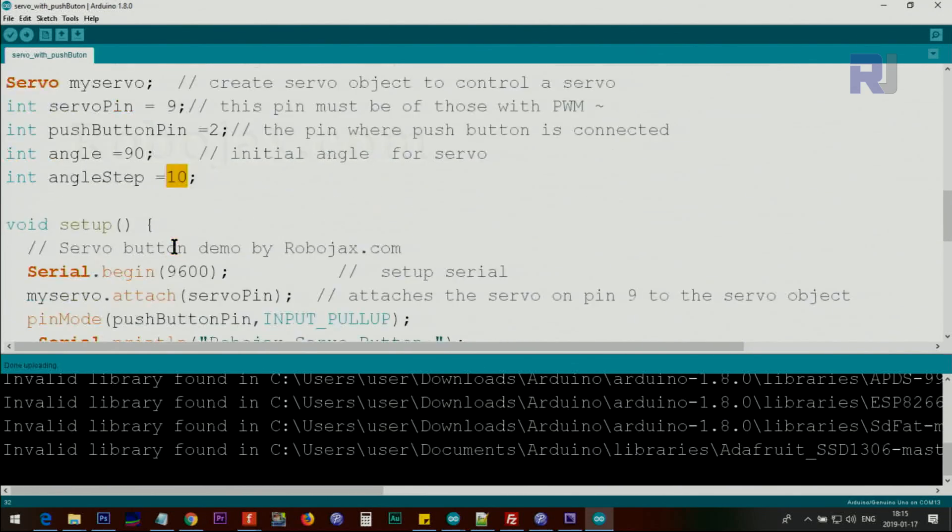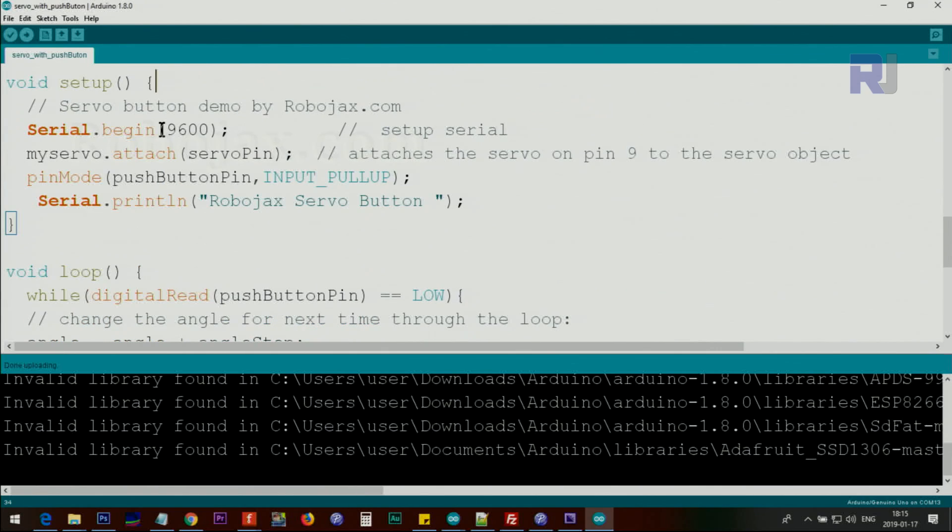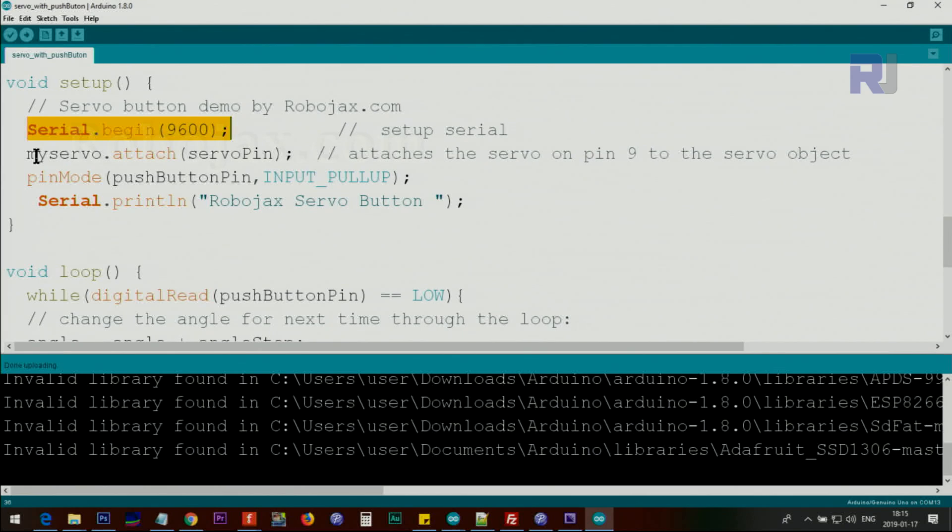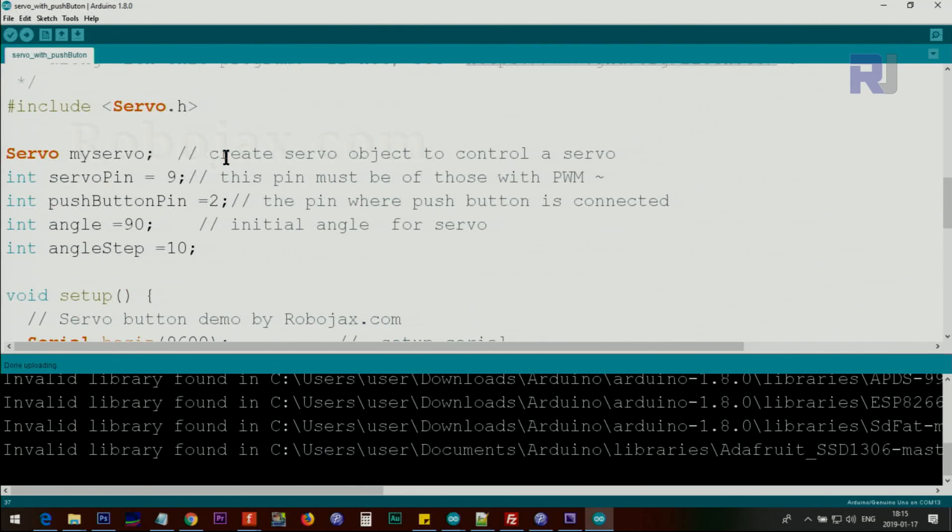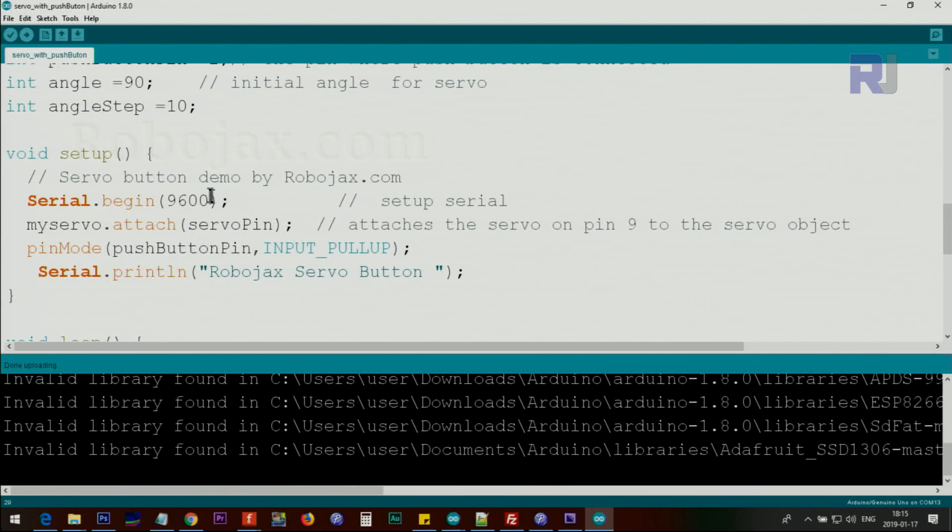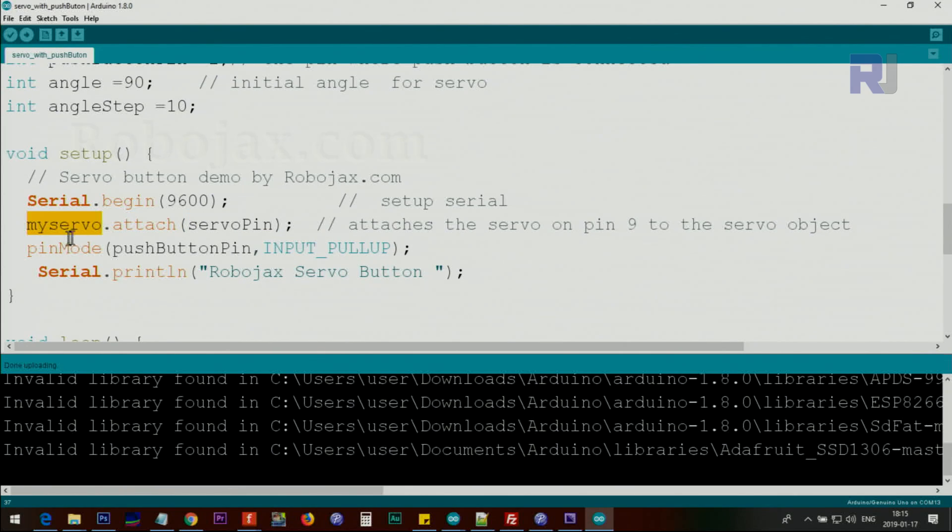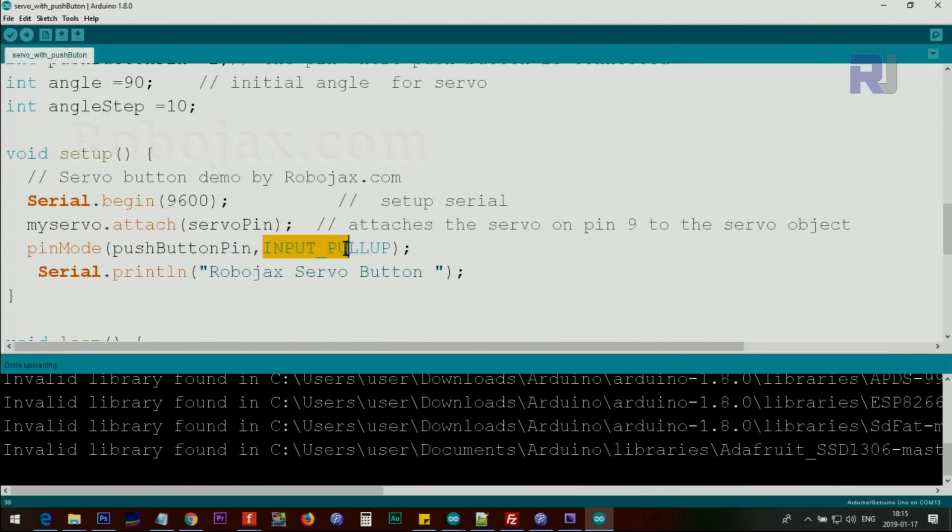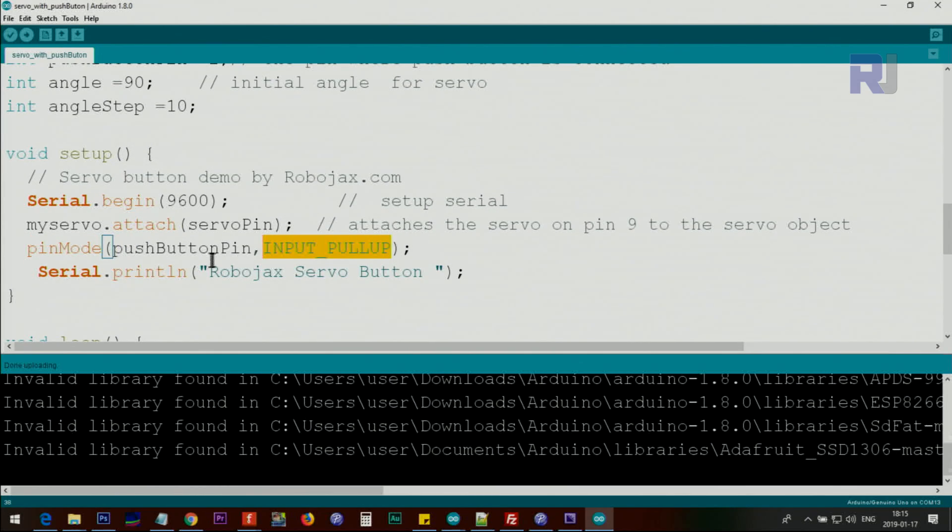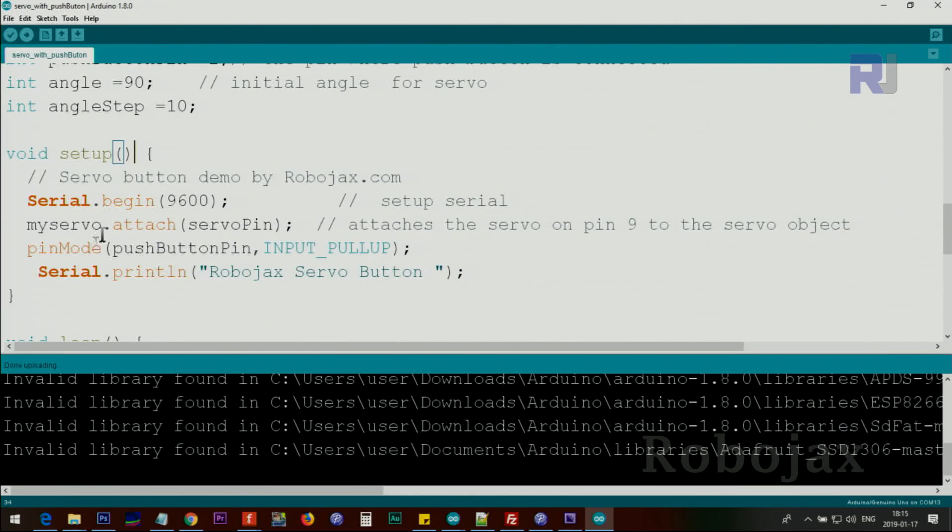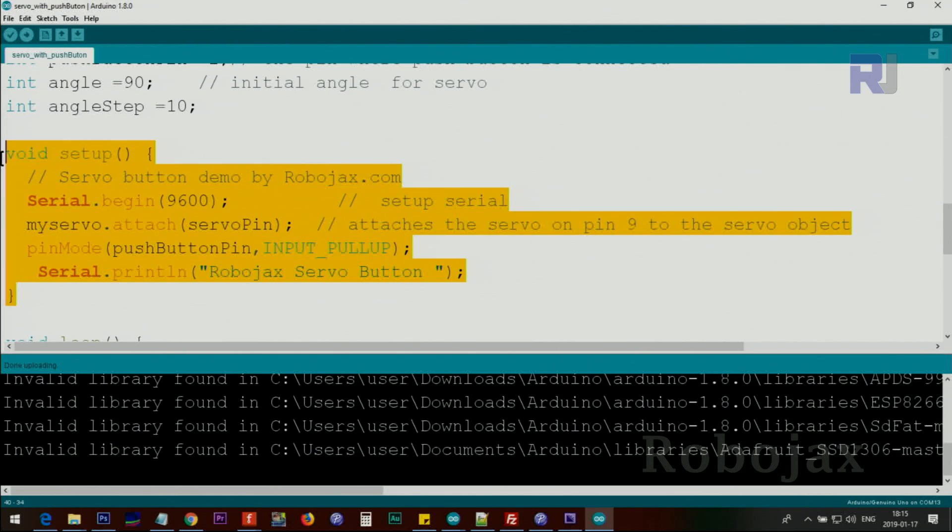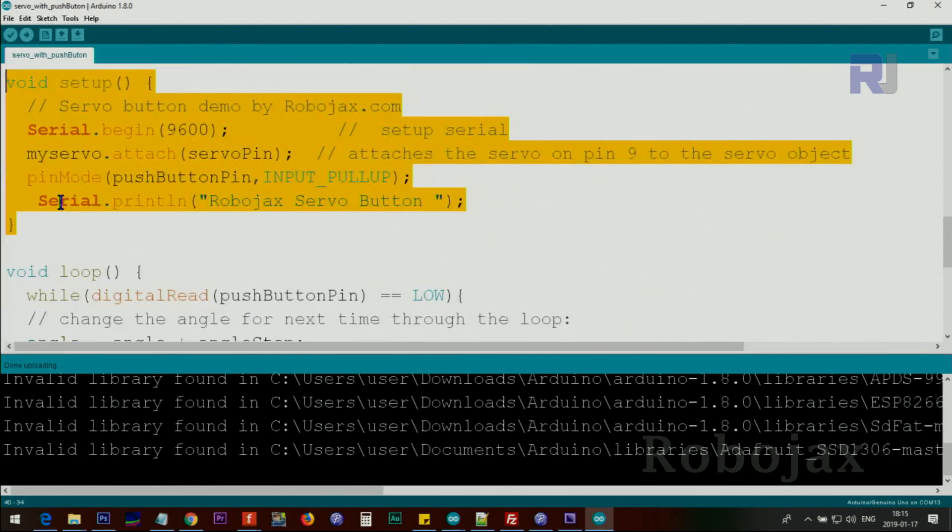Inside the setup we define the serial monitor with 9600 baud, and then we use myServo.attach(servoPin). This servo pin has been defined here, and we attach the servo pin 9 to the servo. Then we also define the push button pin. We are using INPUT_PULLUP to avoid using an extra resistor, and then we print the text on the screen. This portion of the code will run only once.